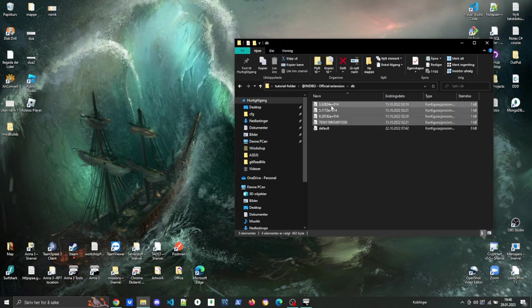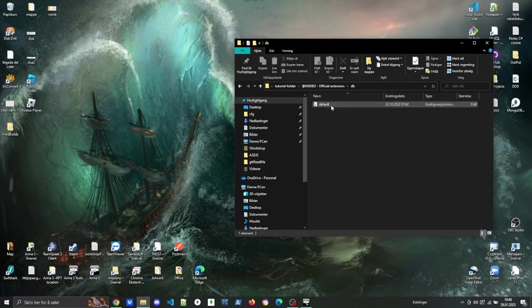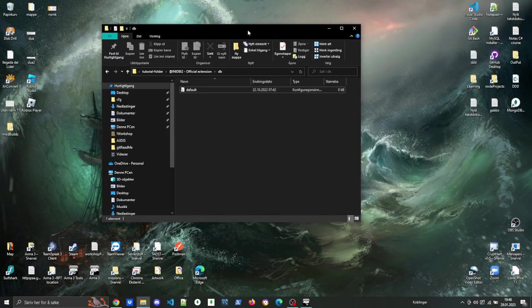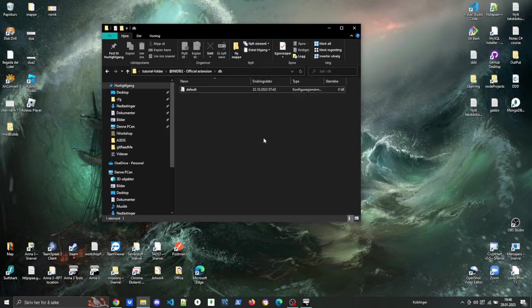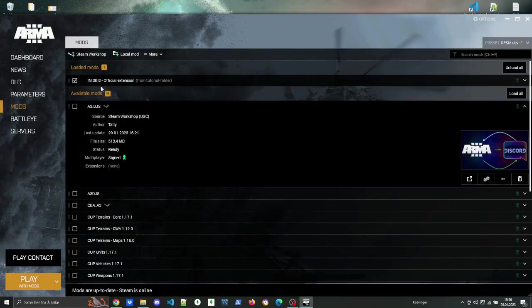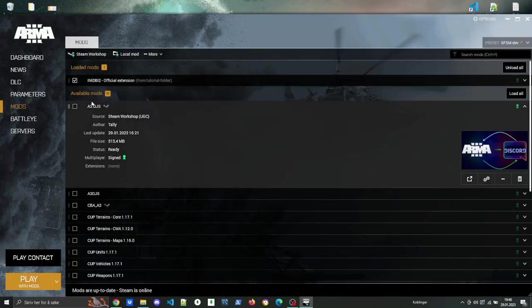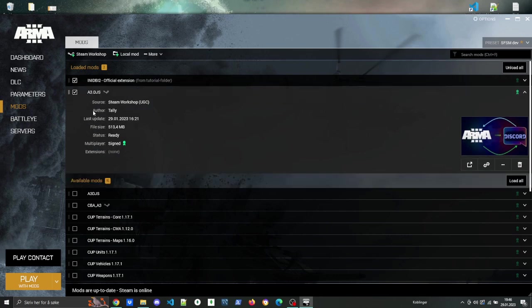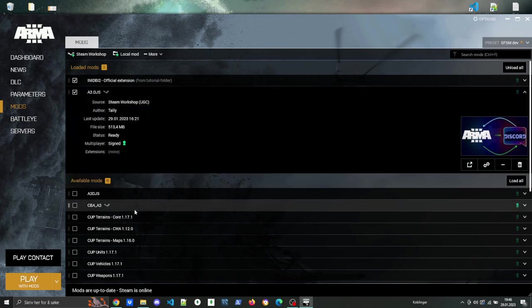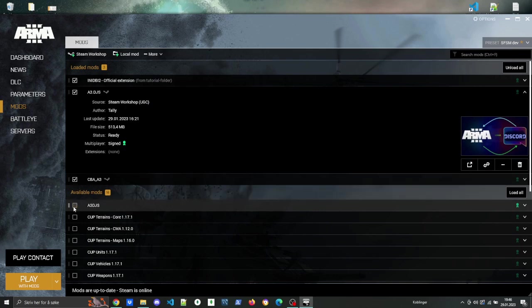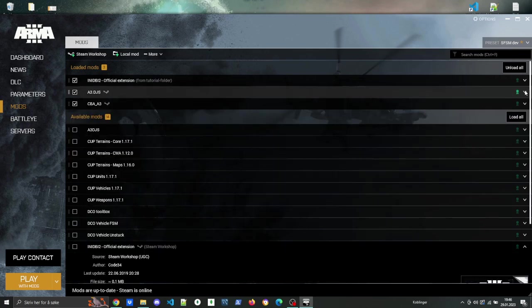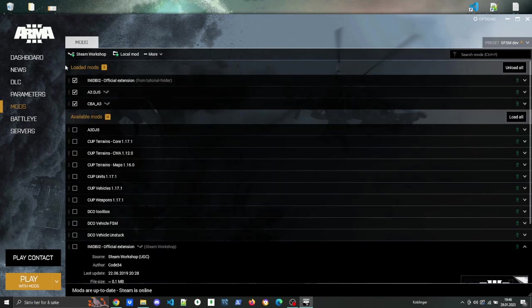The next thing that we're gonna do is to initialize the Any DBI files. The way that we're gonna do that is by starting a game. Make sure that you have the local version of Any DBI2 that you just copied into the folder and the Steam Workshop version of A3.djs loaded, as well as CBA A3.